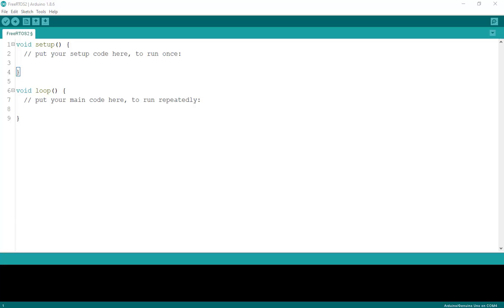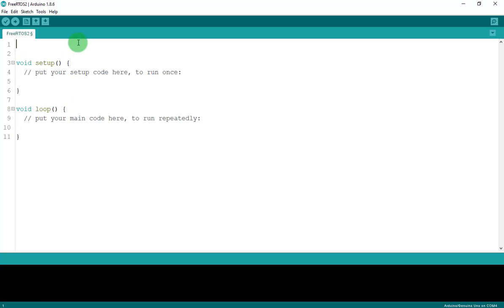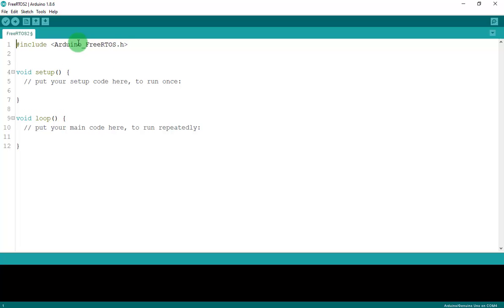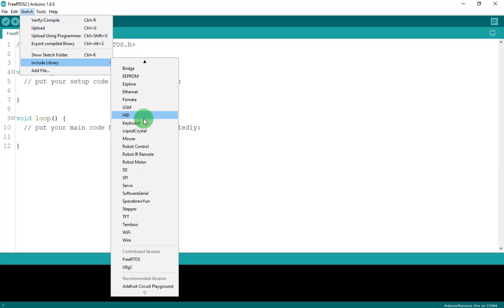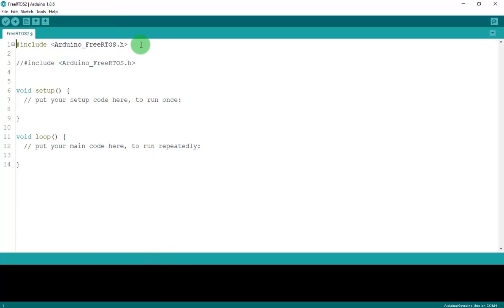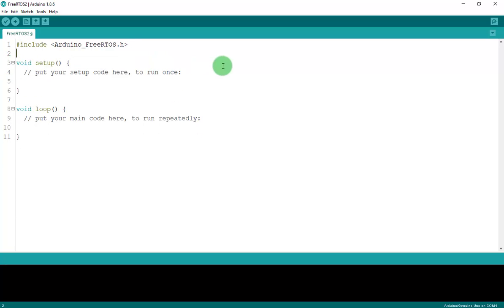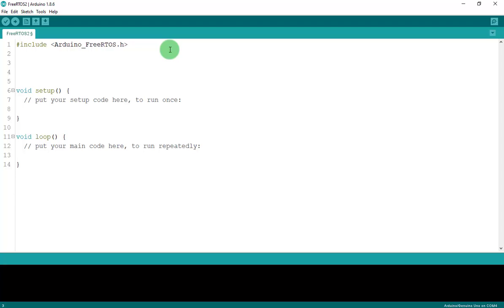Let's get started. At the beginning I will include the FreeRTOS library into our project like this. You can remember this line, or include it via Sketch > Include Library and find FreeRTOS right here. Click on it and it will be generated automatically.